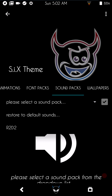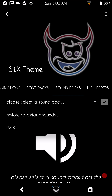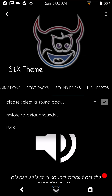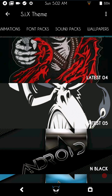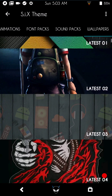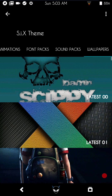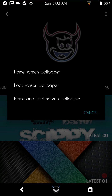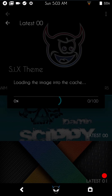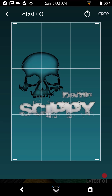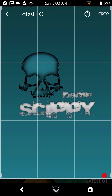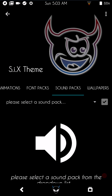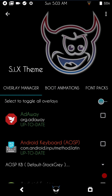Swipe right for sound packs — it's got R2D2 sound packs if you want those. Swipe right again and that brings up wallpapers. Picking a wallpaper is as simple as selecting it. I'll go with the Skippy one, choose home and lock screen, then take the corner and drag to crop. Click crop and you're done. Now wallpapers, fonts, and boot animations are all set.